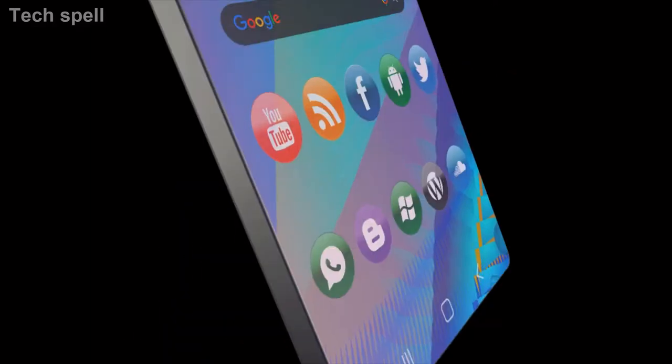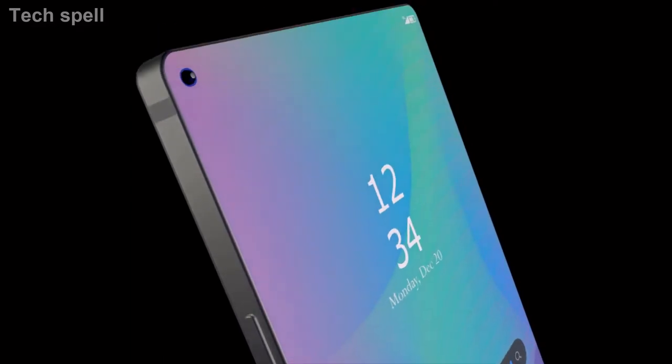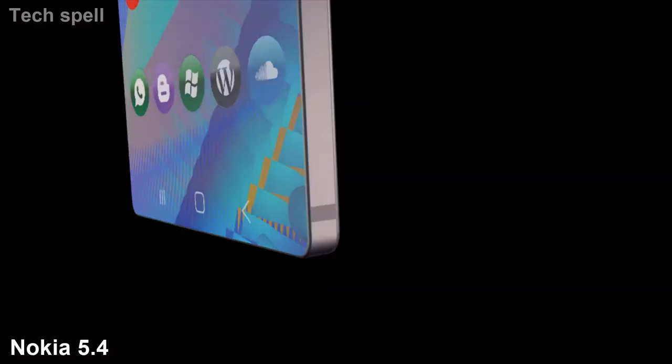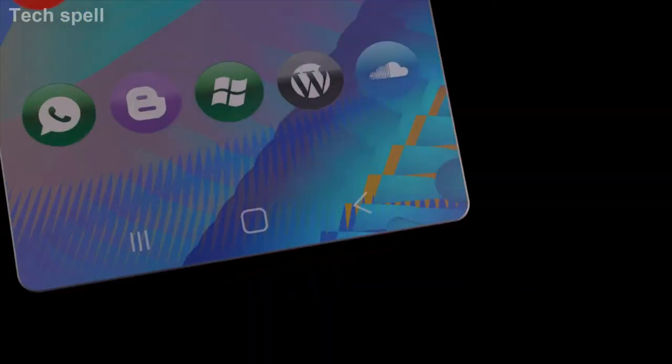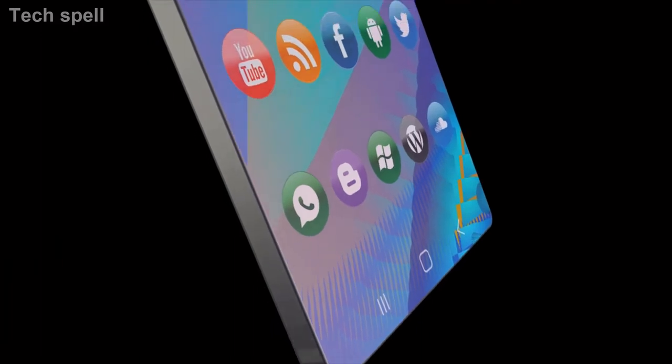Welcome to Techspell. Today introducing the upcoming smartphone Nokia 5.4, key features of this smartphone.